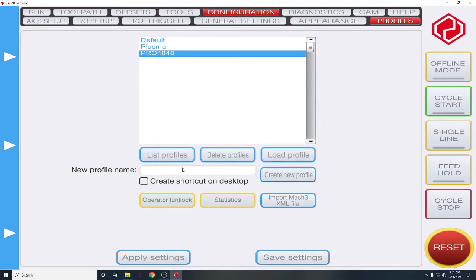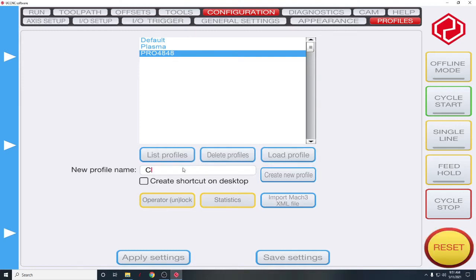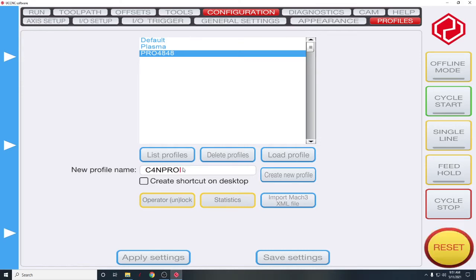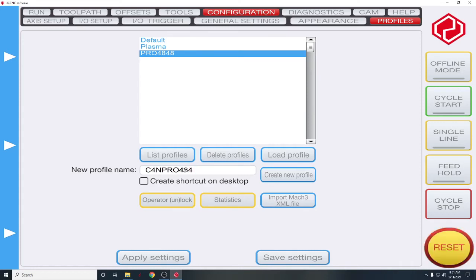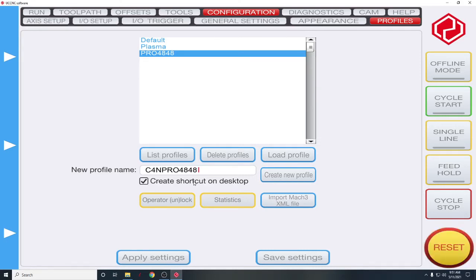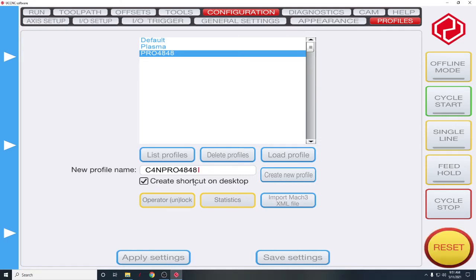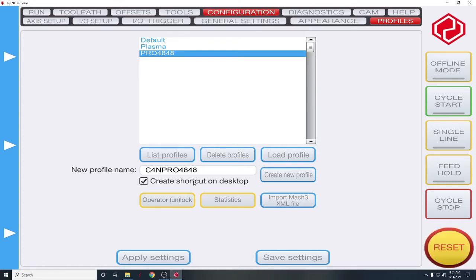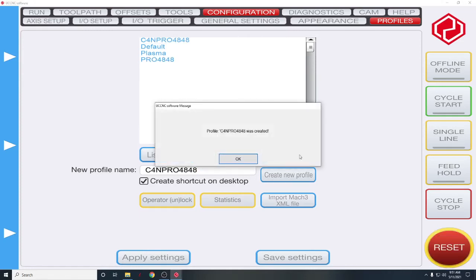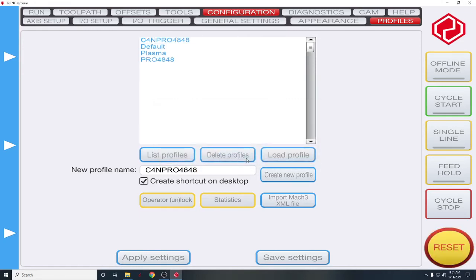And let's give this profile a name. So I'm going to call mine C4N Pro 4848. And we want to put a shortcut on the desktop for that. So what's going to happen is once this profile is loaded, this will give you a new shortcut to open UCCNC as your machine. So we want to create the new profile. Profile was created. OK.